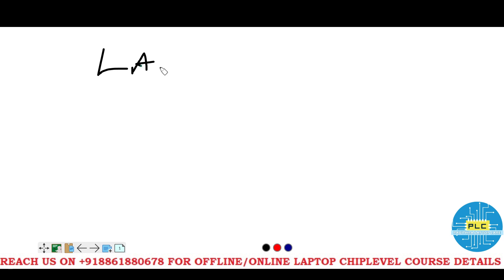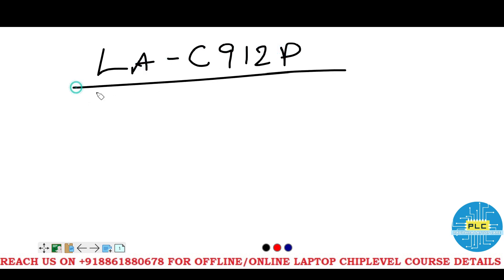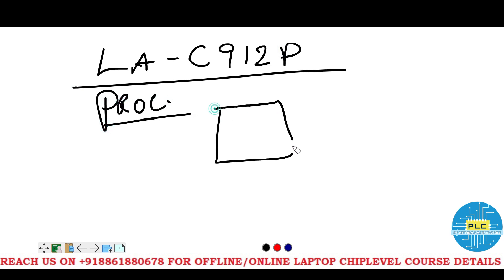Welcome to Pavithar LaptopCare. Dear PLC student, this chapter is very important because we already discovered from basic to advanced level all the sections we covered. In last section, we were talking about gaming laptop Dell Alienware LAC912P. In this processor, how it will connect with the other devices?